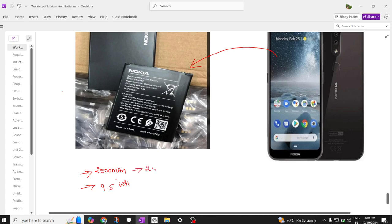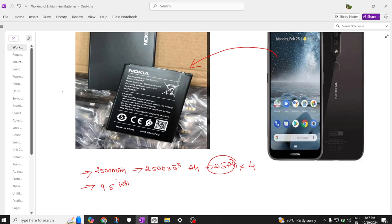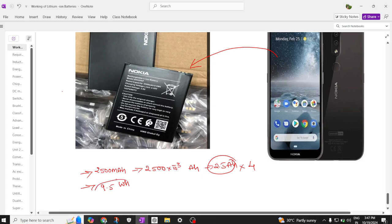You can simplify 2500 into 10 to the power minus 3 AH, which gives 2.5 AH rated battery. If you multiply the same with 4, you get approximately 9.5 watt hour rated. That's how we can rate a battery in ampere hour or in watt hour.